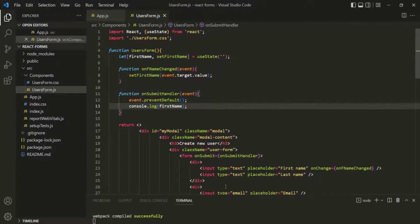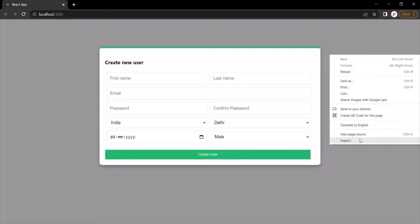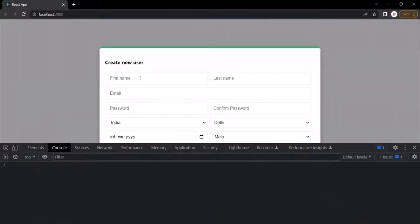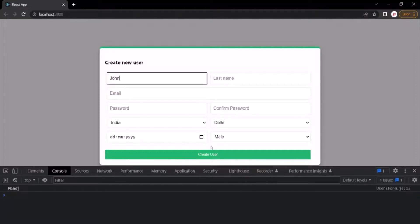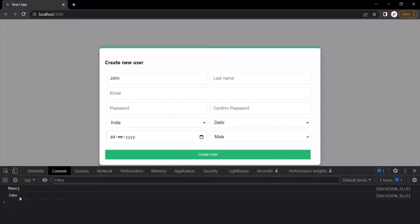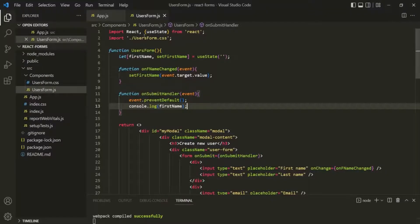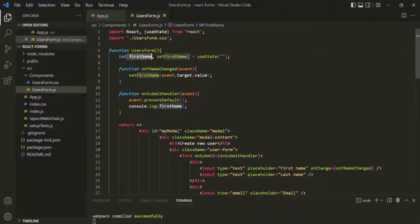Let's save the changes and go to the web page. Opening the developer console, I'll clear everything and enter a value in the first name field — maybe my name. When I click on the create user button, the value entered in the first name input element is logged. If I enter John and click create user, John is logged. So this is how we can access the value which the user has entered in an input element using state.